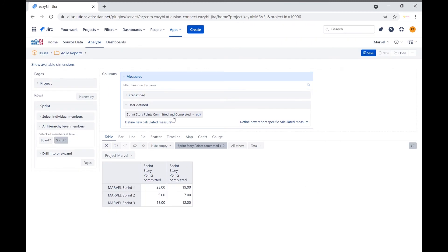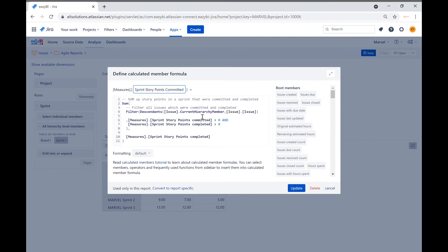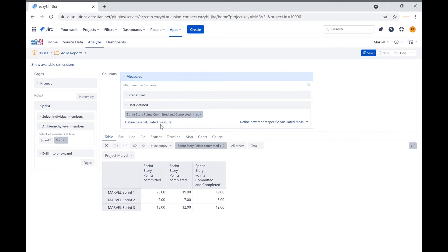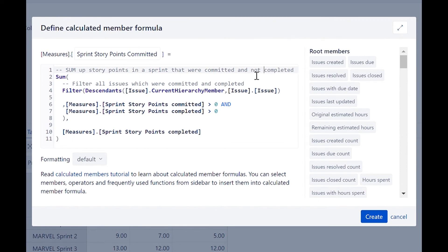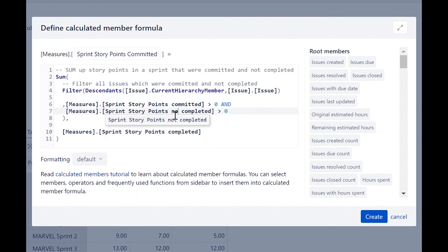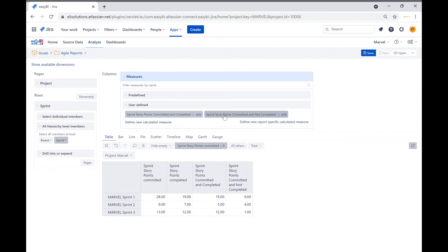Now when we select the new user defined measure, we can see that 19 story points were committed and completed for sprint 1. Now we will go ahead and create the other measure, which is the sprint story points committed and not completed. We can copy the measure we just completed and make minor changes. Let's create a new user defined measure and name it sprint story points committed and not completed. We will paste the information and modify the conditions and measures from sprint story points completed to sprint story points not completed. Let's click on create, then add the measure to the table. Now you can see it has been populated.